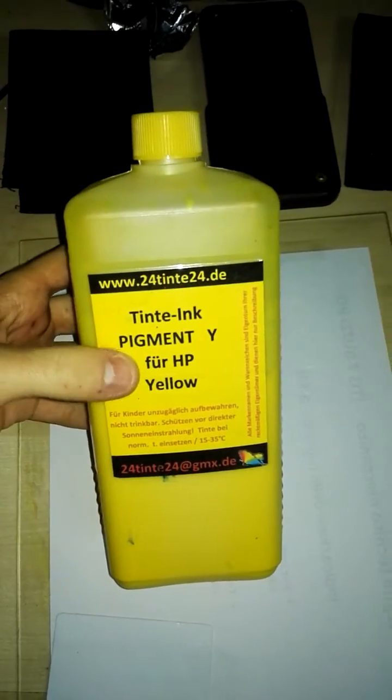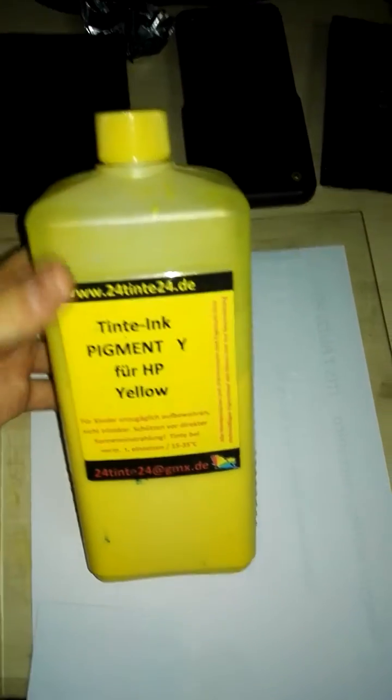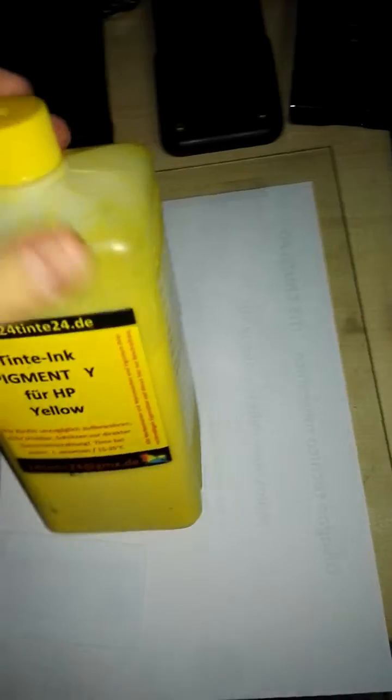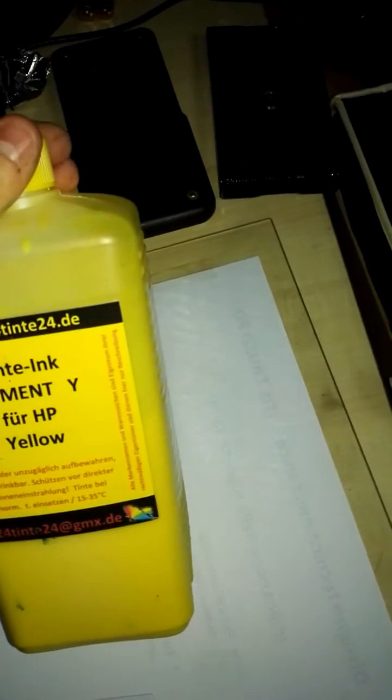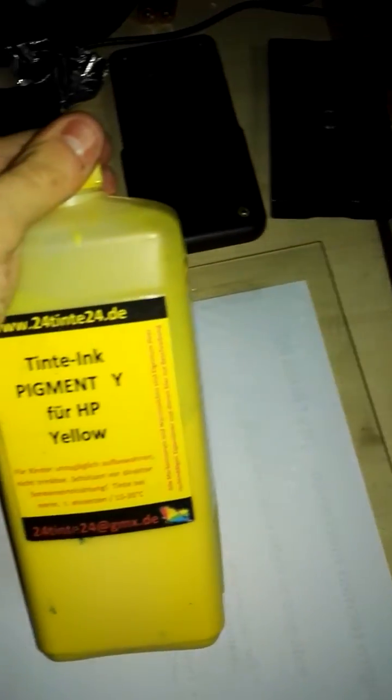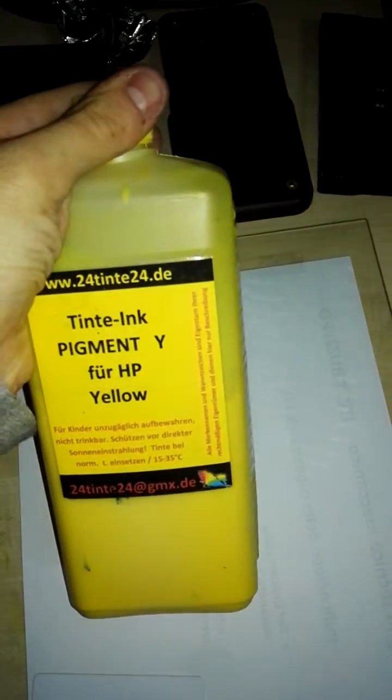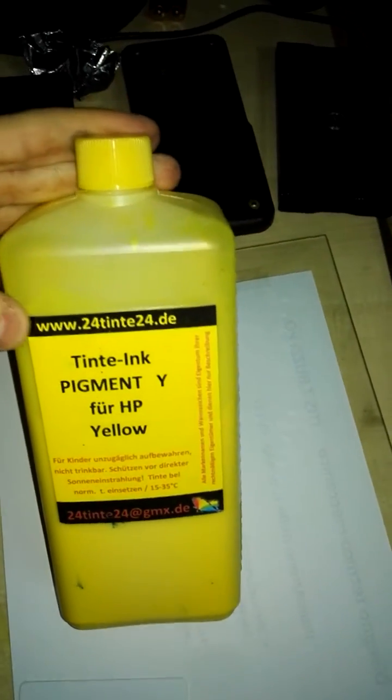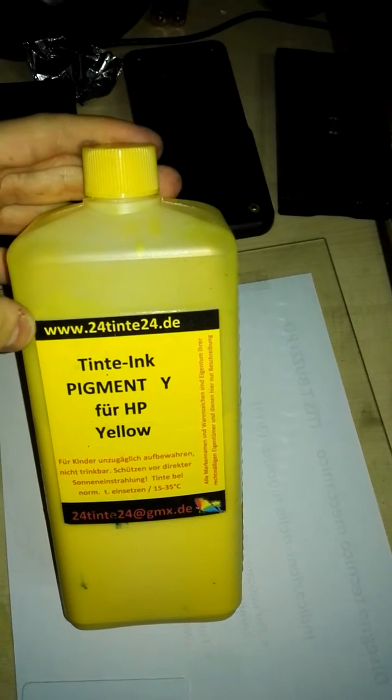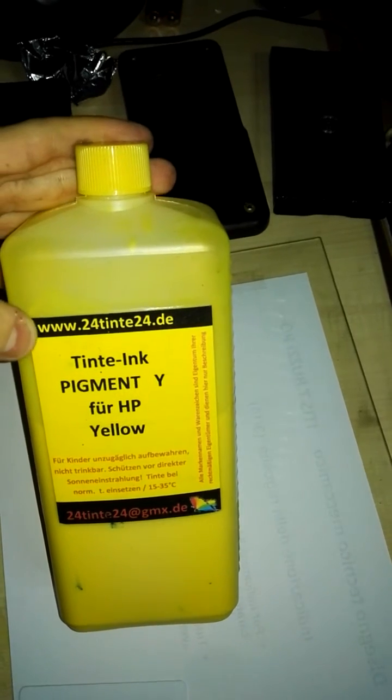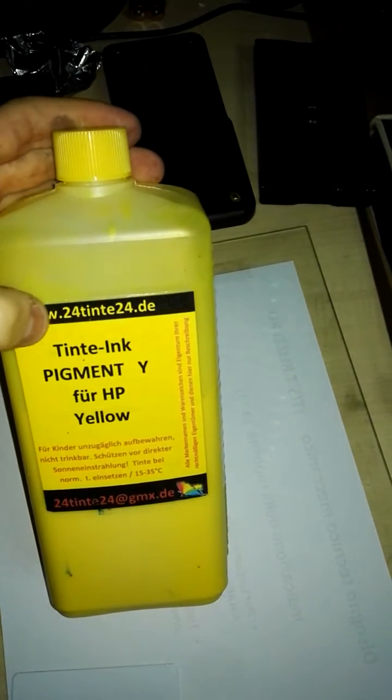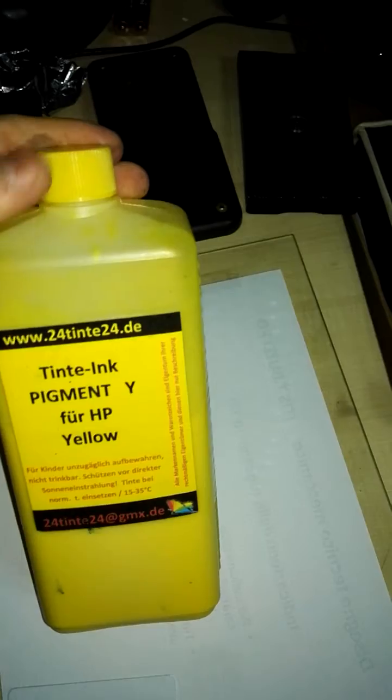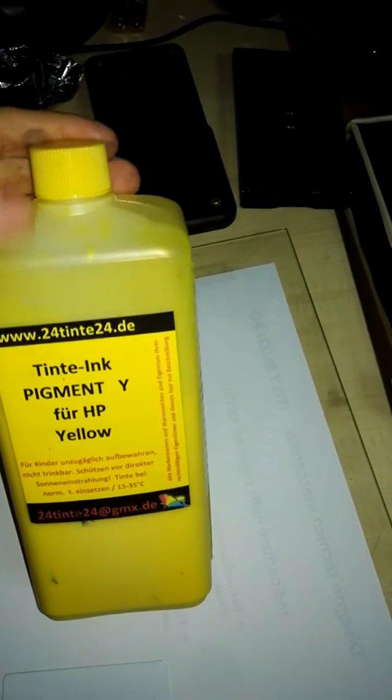This is for HP but it's compatible with every printer, at least every printer that supports pigment ink generally. This has been bought from eBay and that's the seller address where I bought the ink.